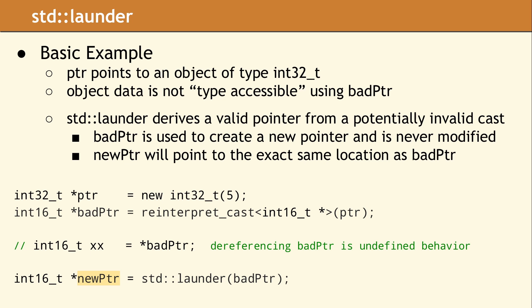On the next line, we call reinterpret_cast on ptr, and create a new pointer called badPtr. ptr is a pointer to an int32, and badPtr is a pointer to an int16. This cast is perfectly valid, because it is legal to cast between two different pointer types.